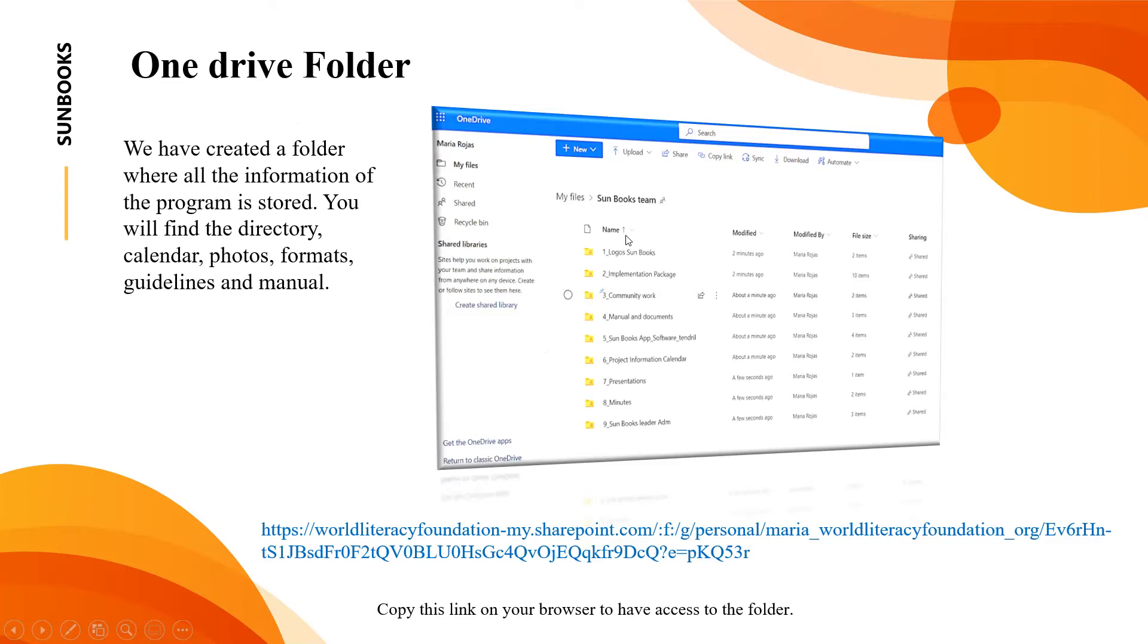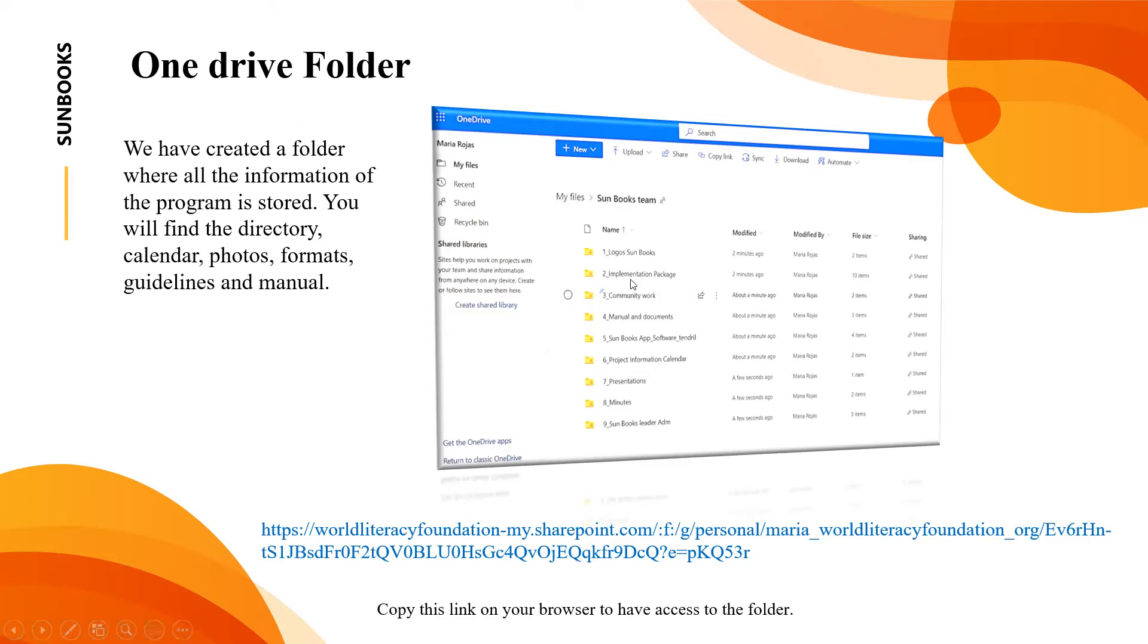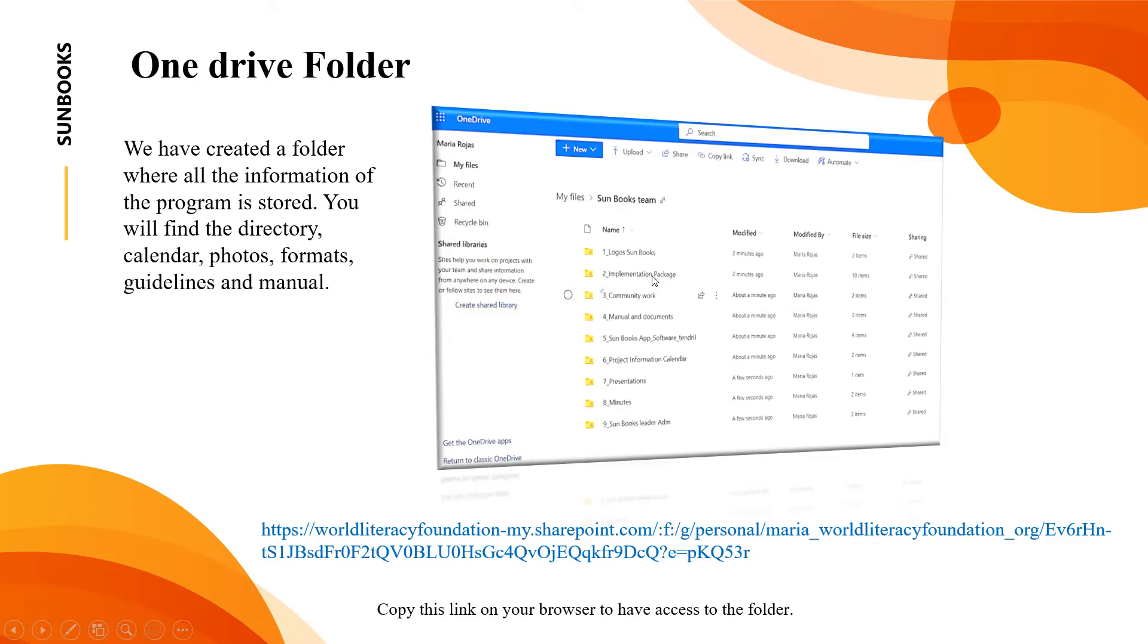In folder number one you will see the logos, information that will be useful for marketing. Number two is implementation package. In there we have folders for letters and also the memorandum of understanding, the equipment requirements. All the templates are there. You can download those documents and modify them with the data of your school. There are some documents that need to be signed.